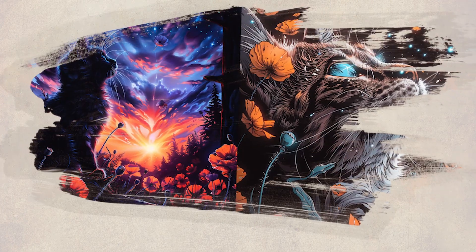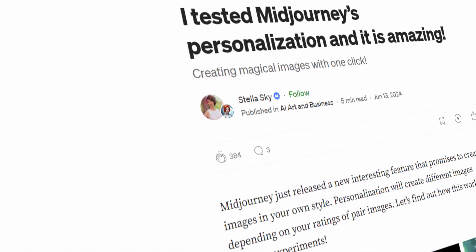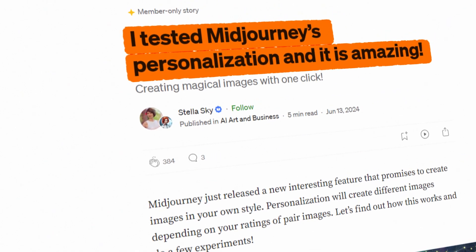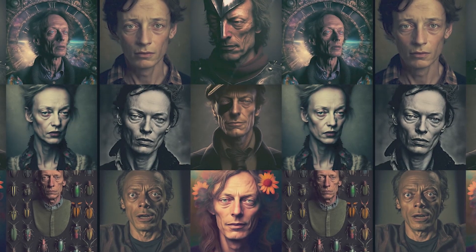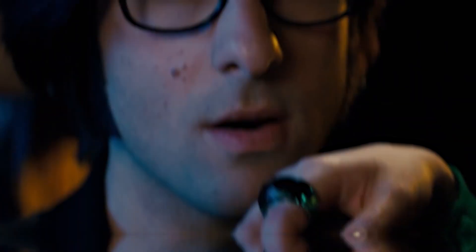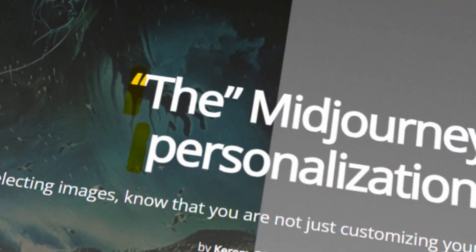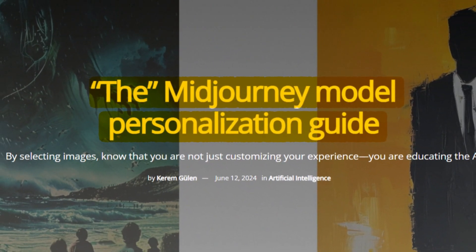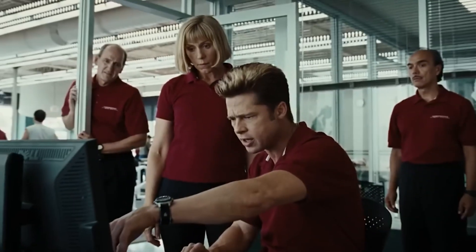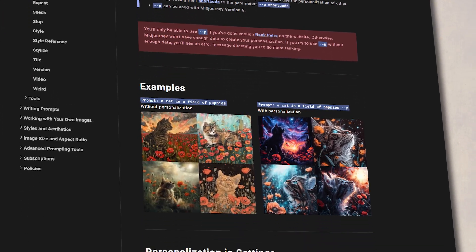We have a brand new feature from Midjourney, and it has indeed delivered more than it promised. This changes everything for us. Here's a comprehensive guide on everything you need to know about Midjourney's new personalization feature.